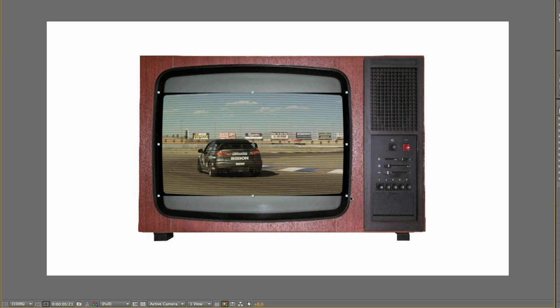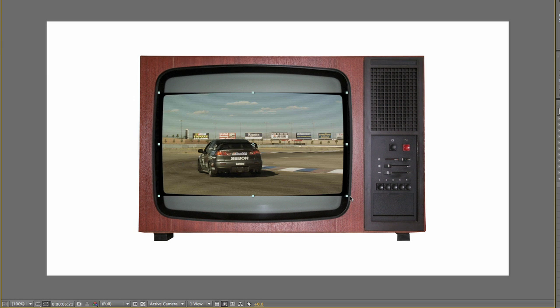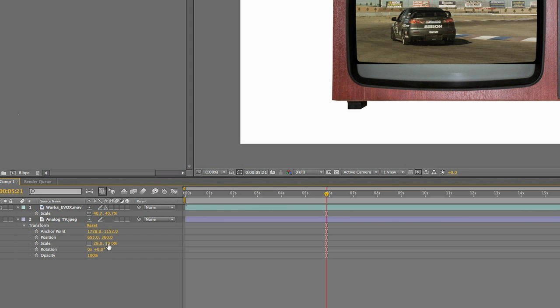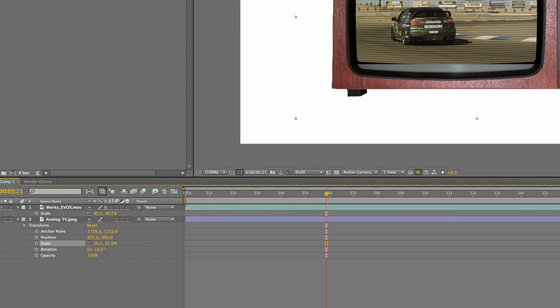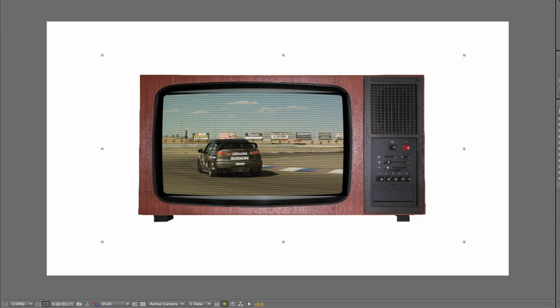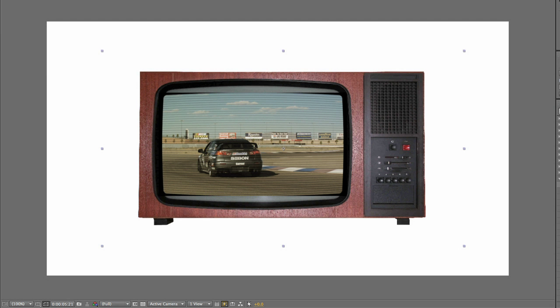I'll also squish the TV a little bit vertically to better match up this old 4x3 screen with our widescreen footage.